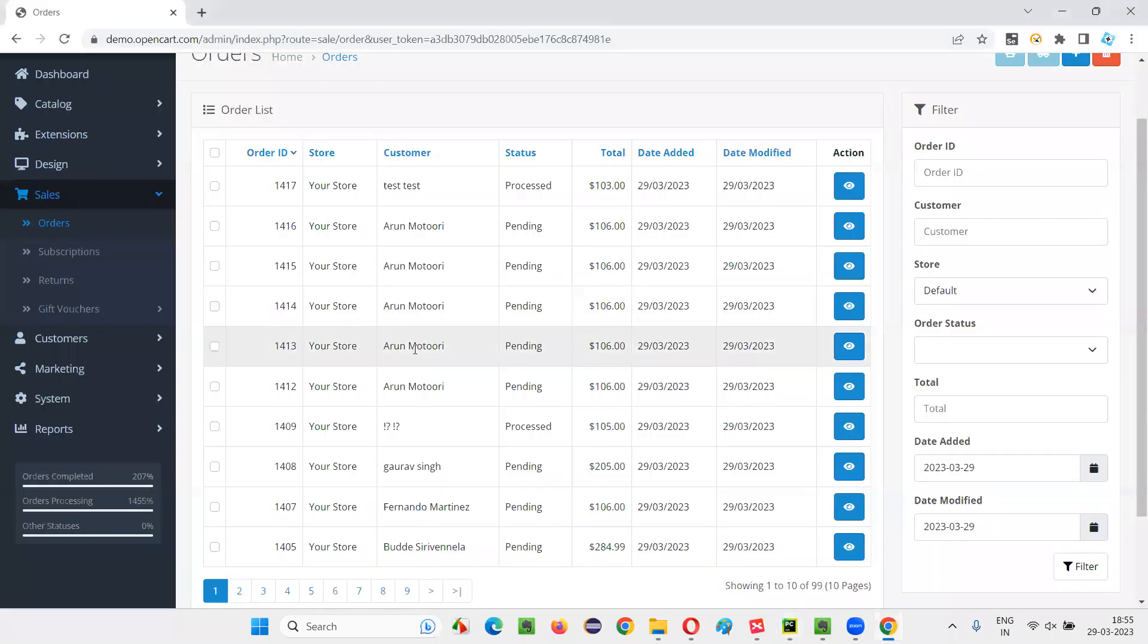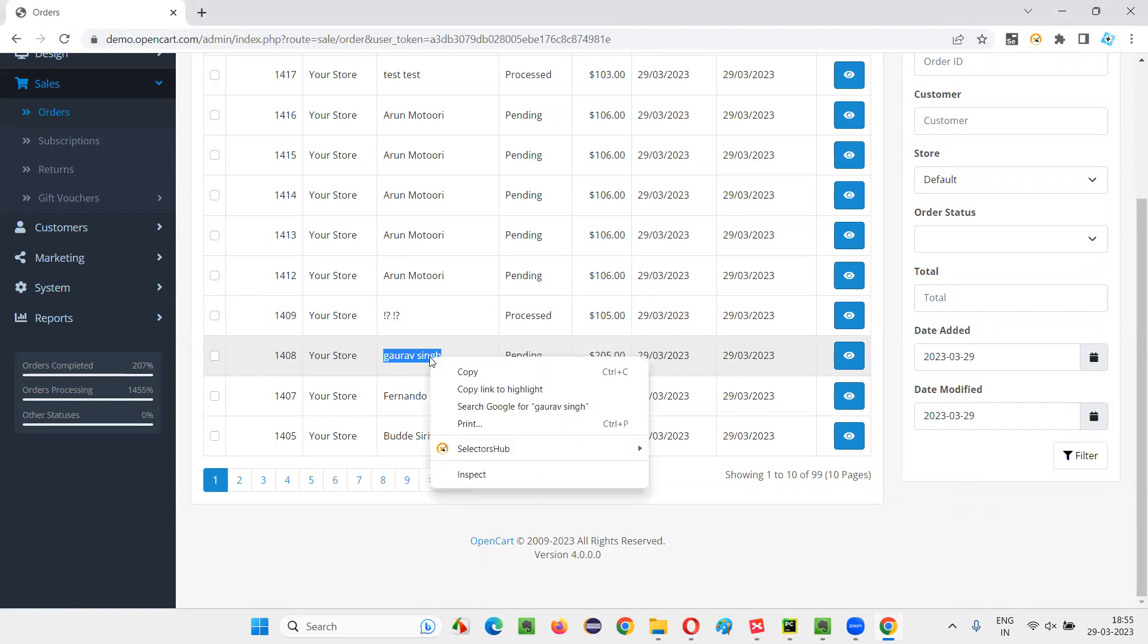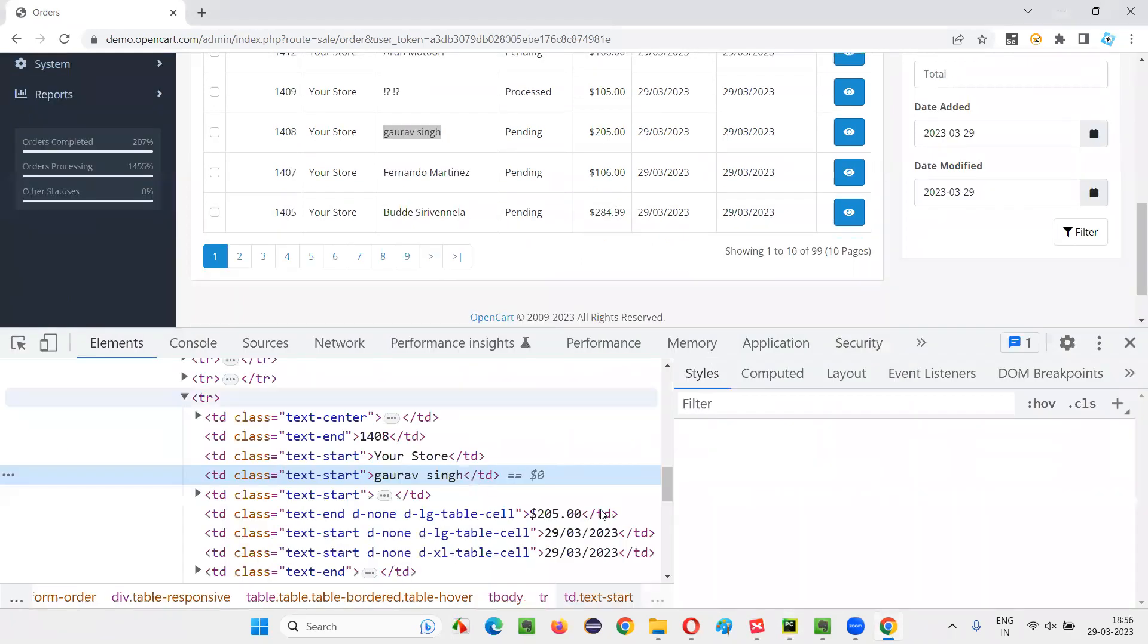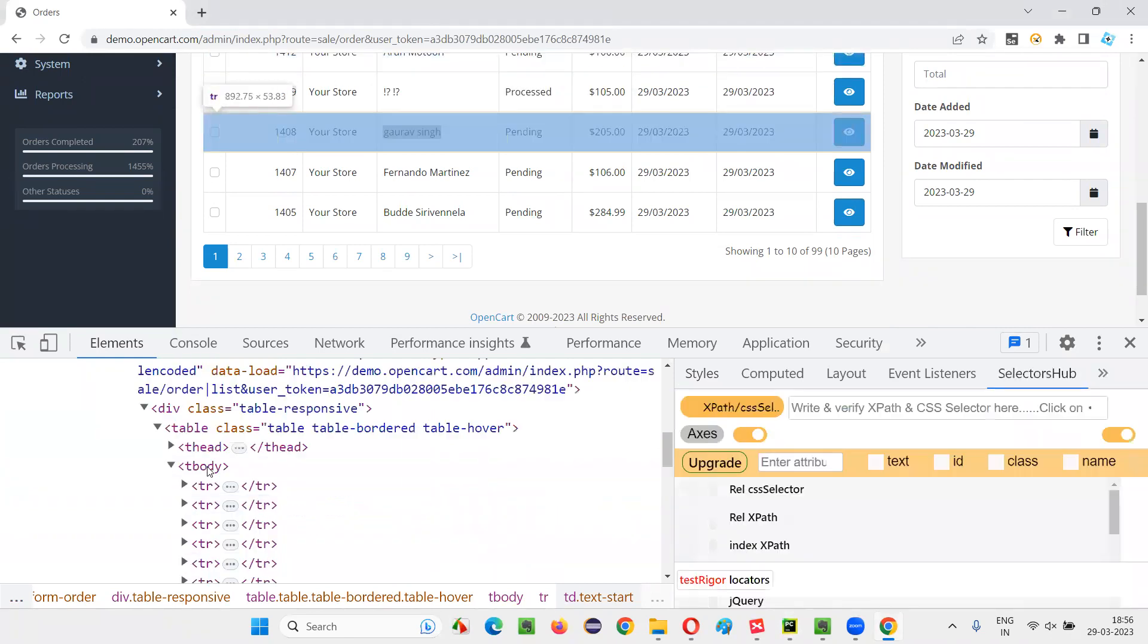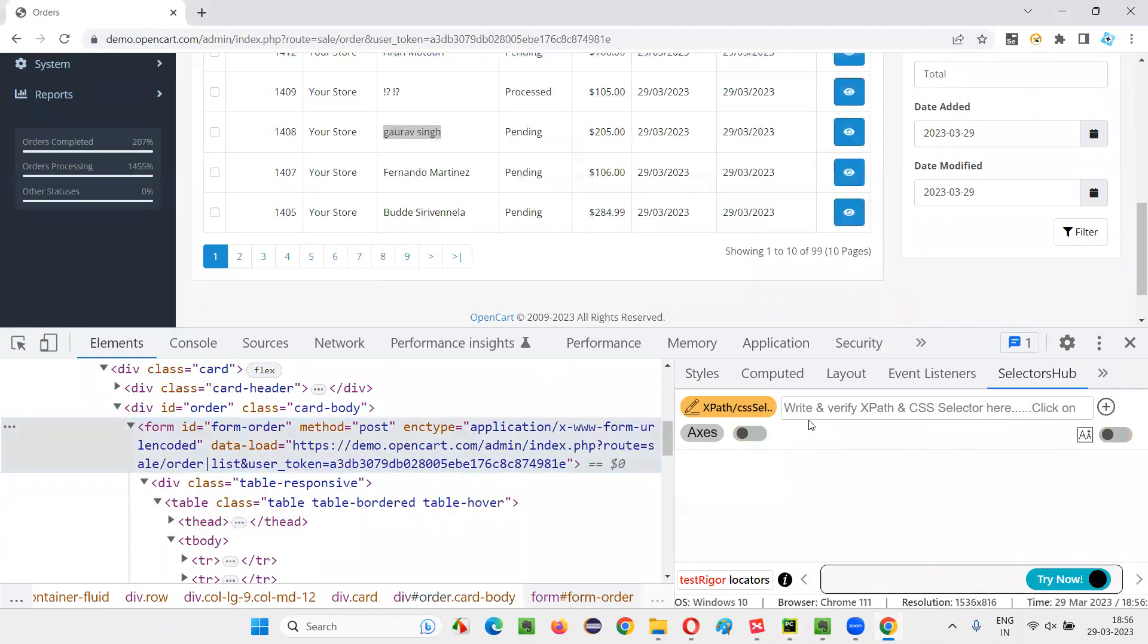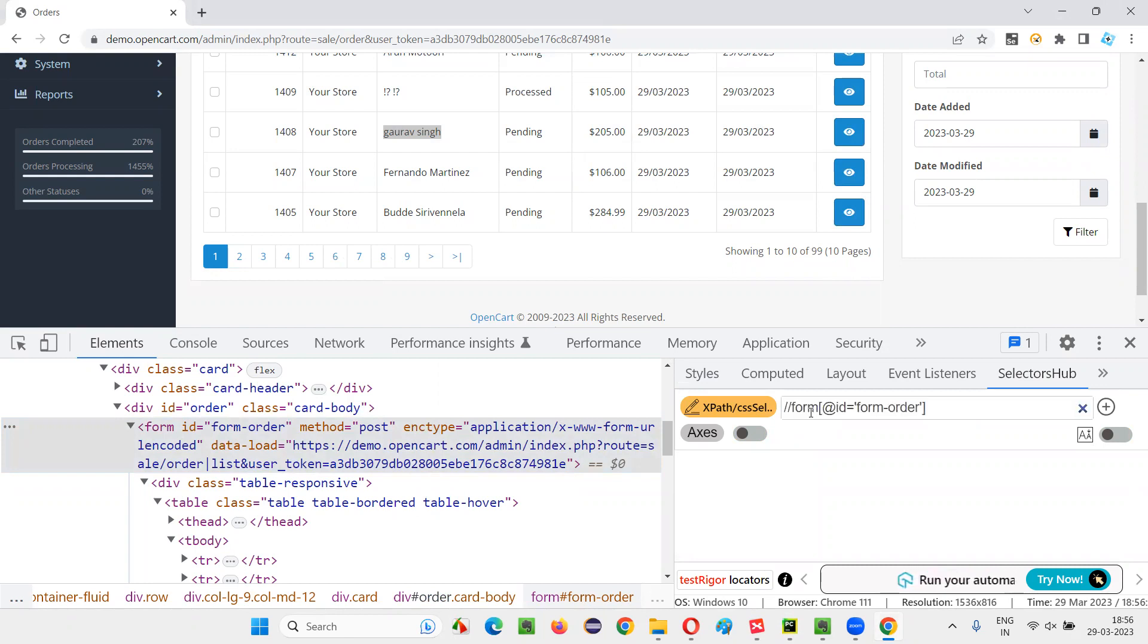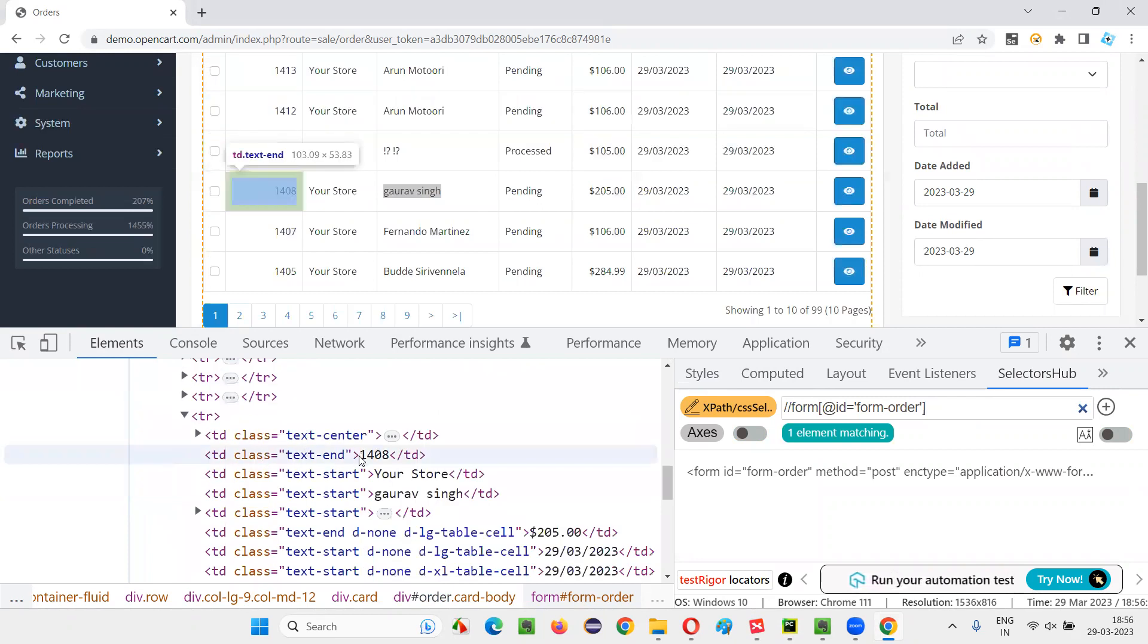I'll create an XPath expression for locating this Gaurav Singh, inspect this, and I'll create an XPath expression here. With the help of form, double slash form and the rate ID equals form.order. It will locate this form under that. We'll go to the TR.